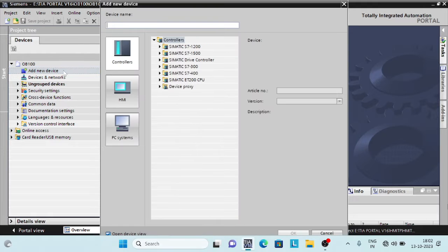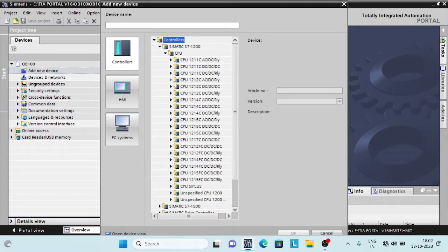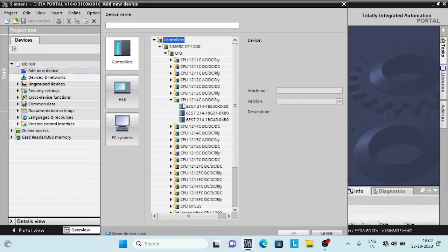Hello. Welcome to another video on Organization Blocks in TIA Portal. In this video, we will discuss about startup OB or OB100.